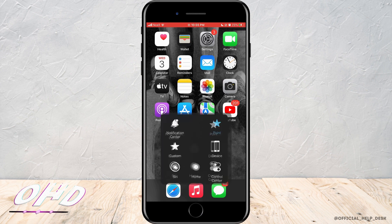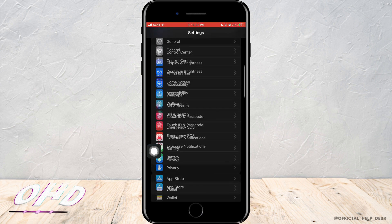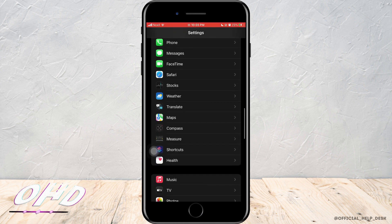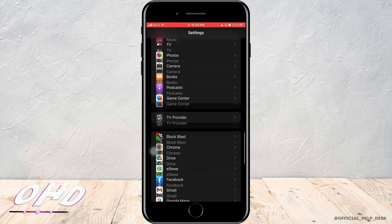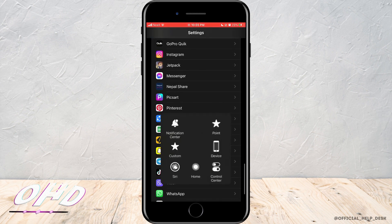To do that, what you need to do is go to the settings of your phone. Then scroll down and tap on Snapchat.